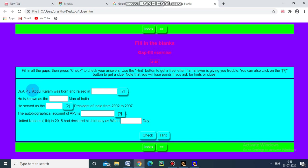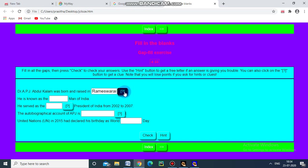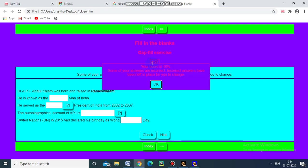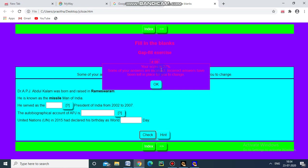Fill in the blanks and gap fill exercise and the timer we have set for five minutes. And then see here doctor APJ was born and raised in, I am giving the answer Rameswaram. The hint is Tamil Nadu if you click this question mark means Tamil Nadu will come. I am checking. Your score is 10%. Some of your answer are incorrect. In current answer has been left in place for you to change.